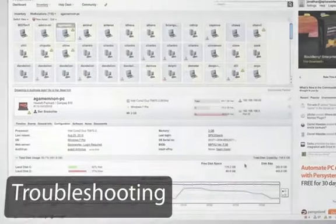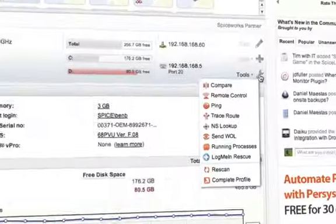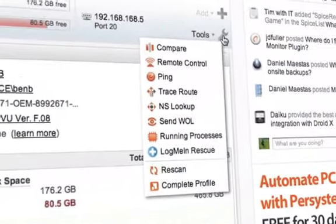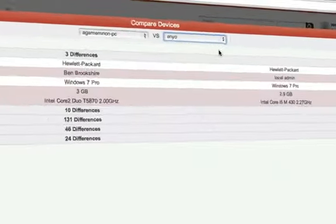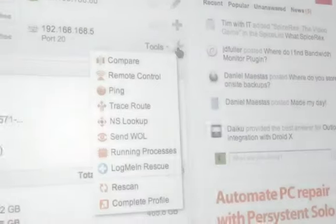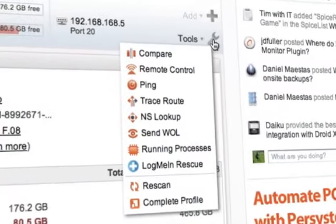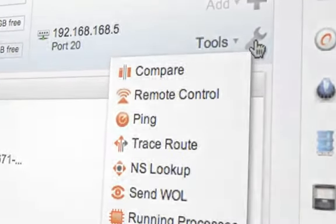You can even start working to resolve issues through built-in troubleshooting tools that let you compare a device that's working with one that isn't, or even remote into a user's machine right from the comfort of your desk.